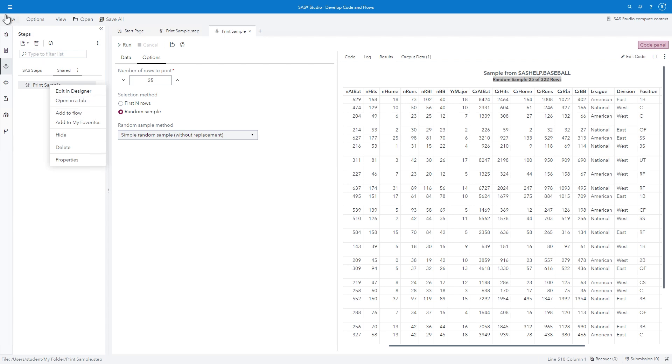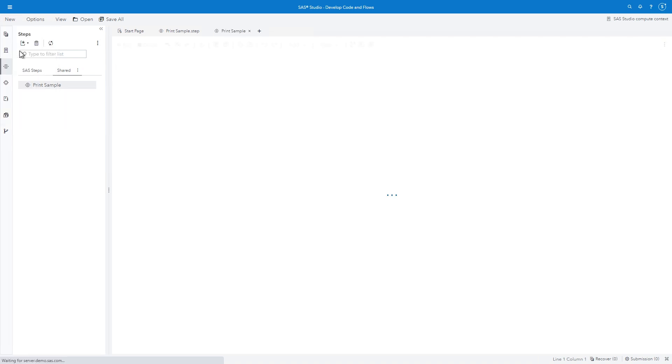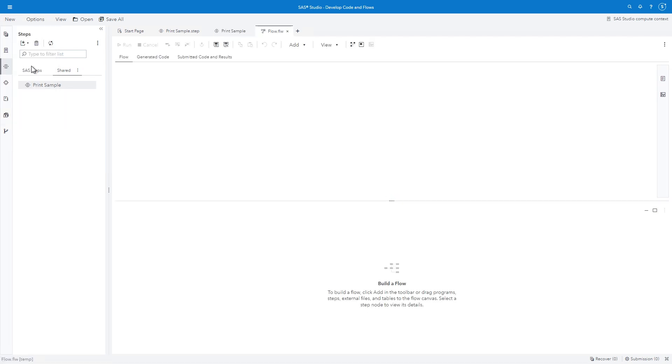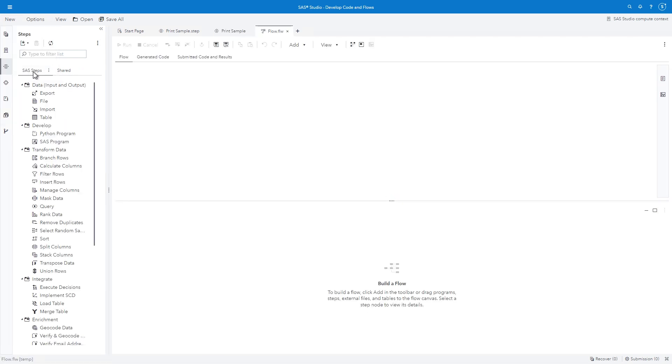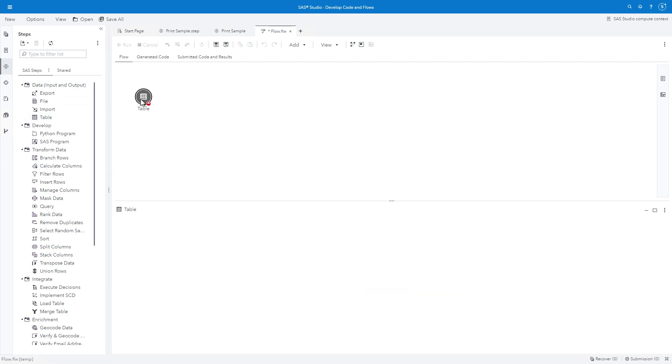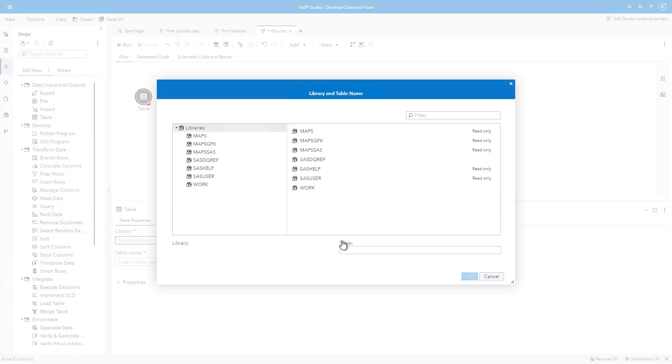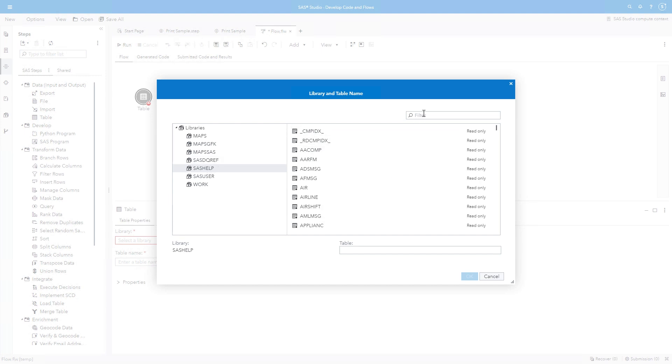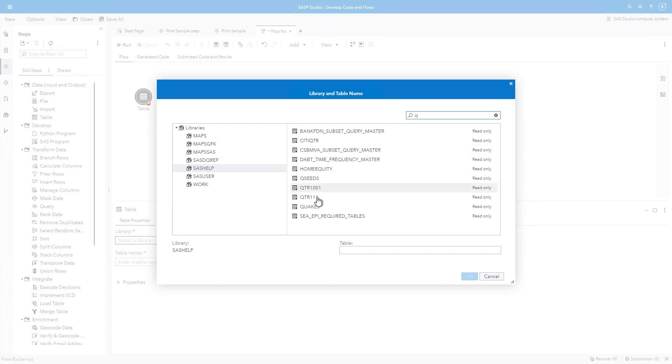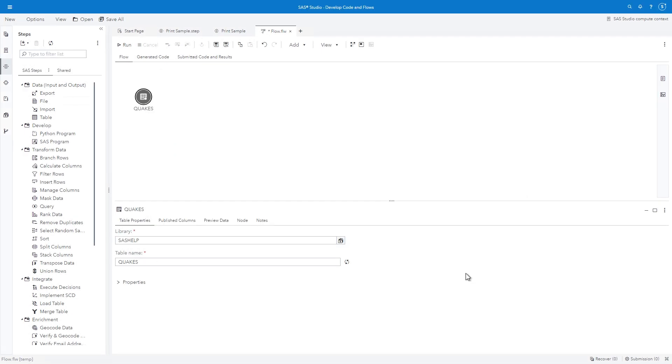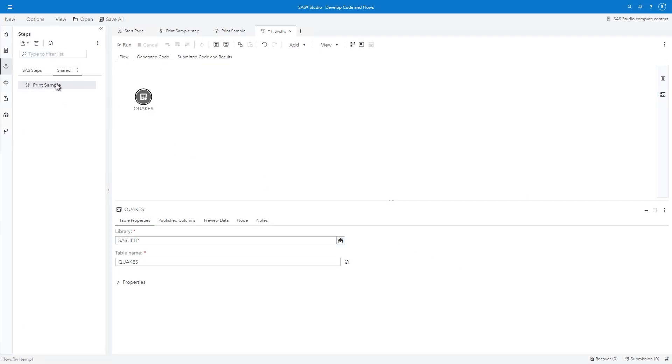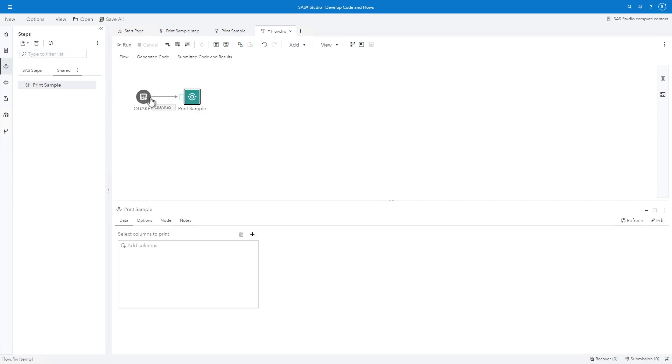To demonstrate this, I'll select New and Flow. In the Steps pane, I'll select SAS Steps and drag Table to the Flow. In the Table Properties, I'll select the SAS Help Library and Quakes as the Table. In the Steps pane, I'll select Shared. And drag Print Sample to the right edge of the Quakes node so that the prompt says Connect to Output Port.